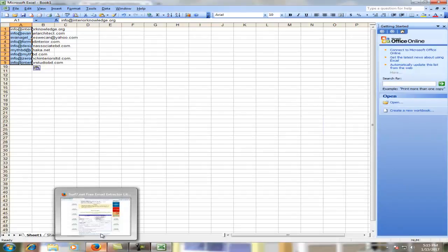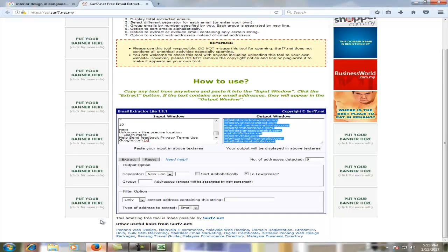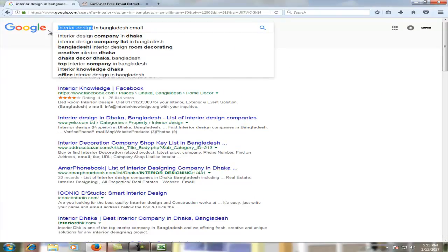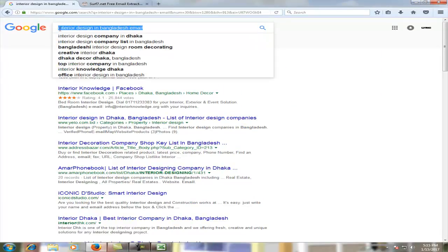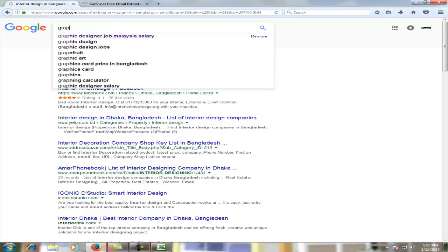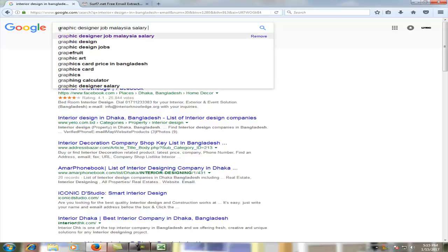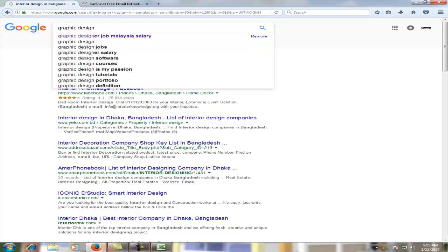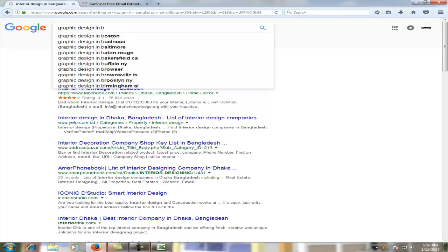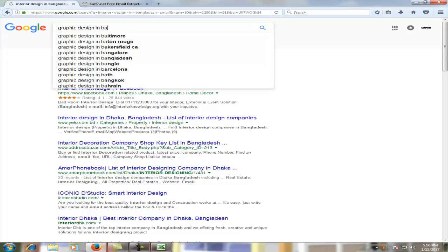Now we have our different category email address collection. Now we have to change the subject. This is our graphic design, our graphic designer, graphic design in Bangladesh.